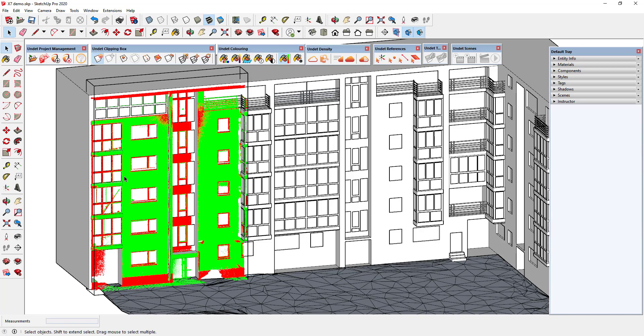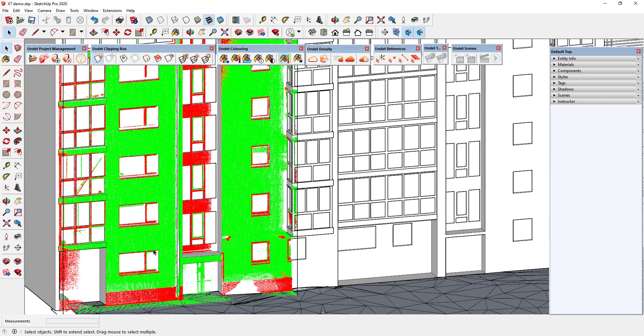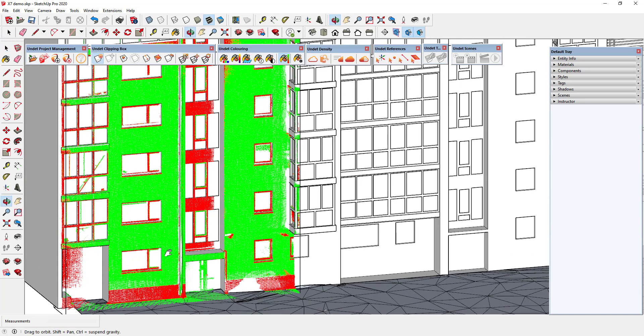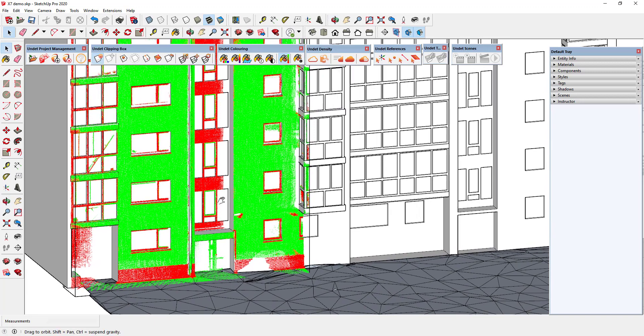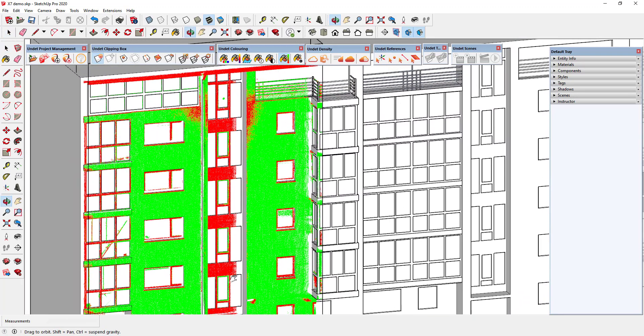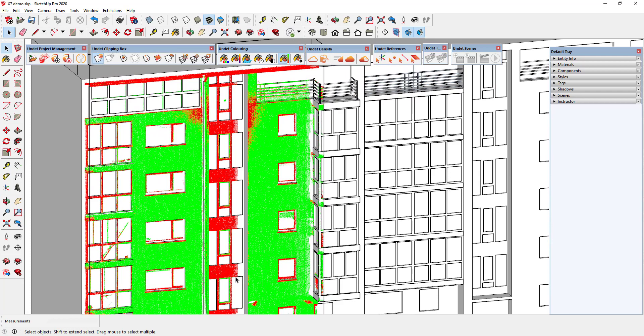As you can see on the screen the point cloud was colored in two colors. Green coloring indicates areas of the model that are closer to point cloud than specified comparison distance. Red indicates more distant areas.